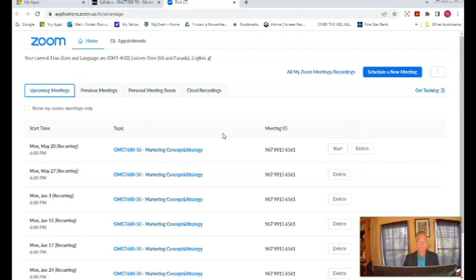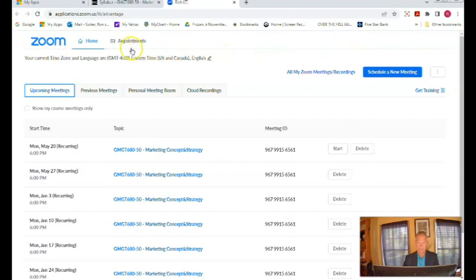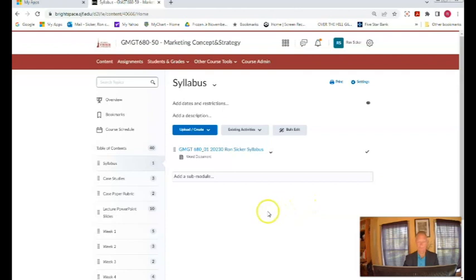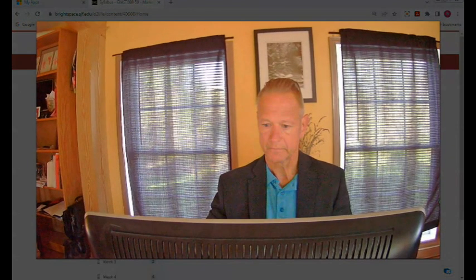The first synchronous session is Monday May 20th at six o'clock and I look forward to seeing all of you then. Until that time take care and I'll see you on Monday May 20th.